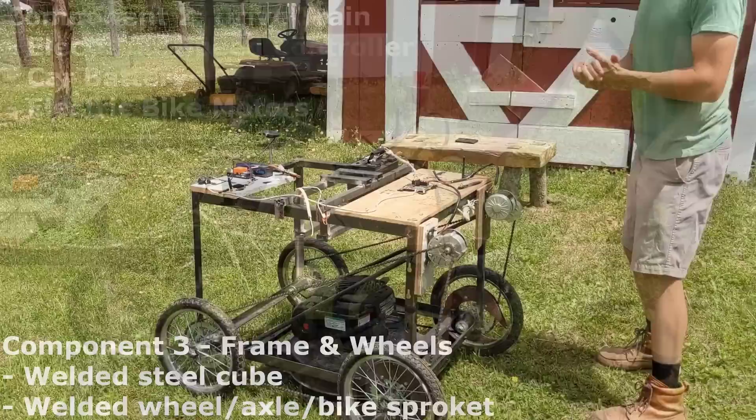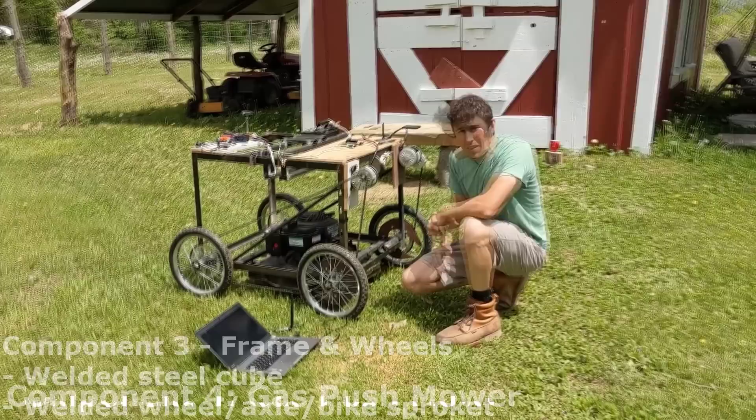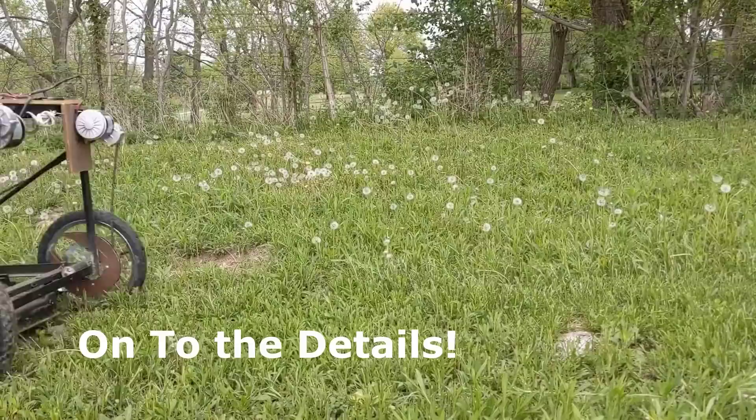The third component is the frame itself. I just took some angle iron and welded this together. It's basically a cube with four wheel assemblies. The fourth and final component is the mower itself. This is just a standard push mower. Everything's been taken off of it, and then it's been bolted to the frame of the rest of the AutoMow. On to the detailed build, you can find the schematics and parts list in the description below.